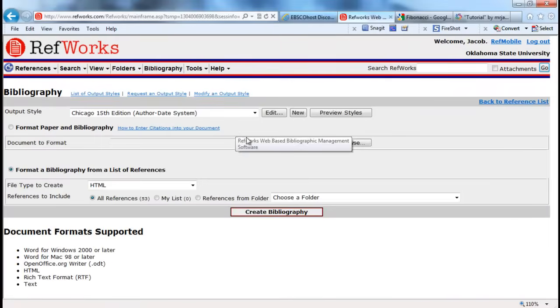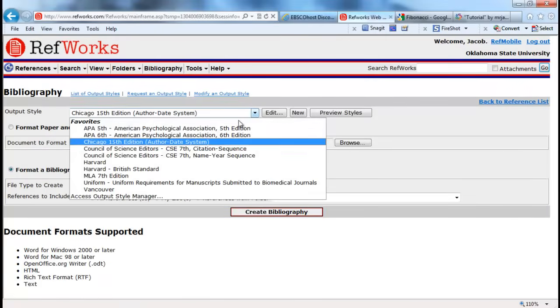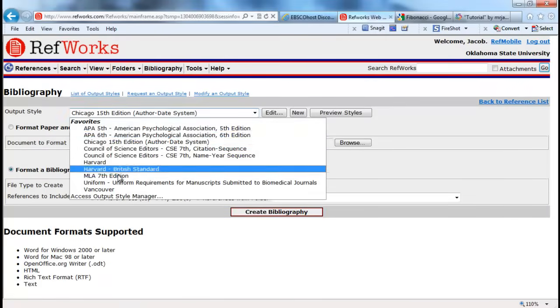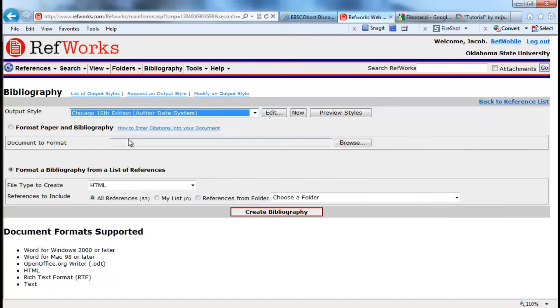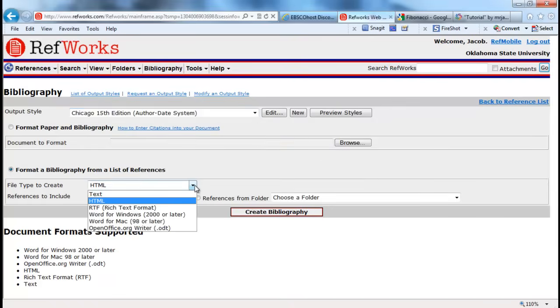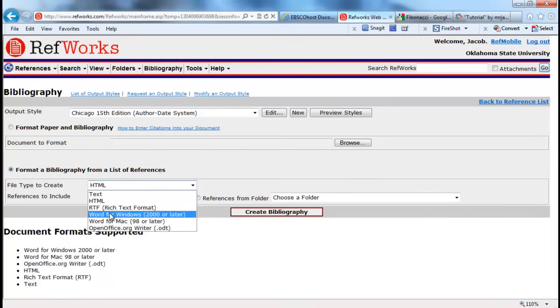Once you have your references that you want to cite, it's really easy to create a bibliography, which is the final step. You have your output style here, which is several different output styles. I'm choosing Chicago, the 15th edition author date system.